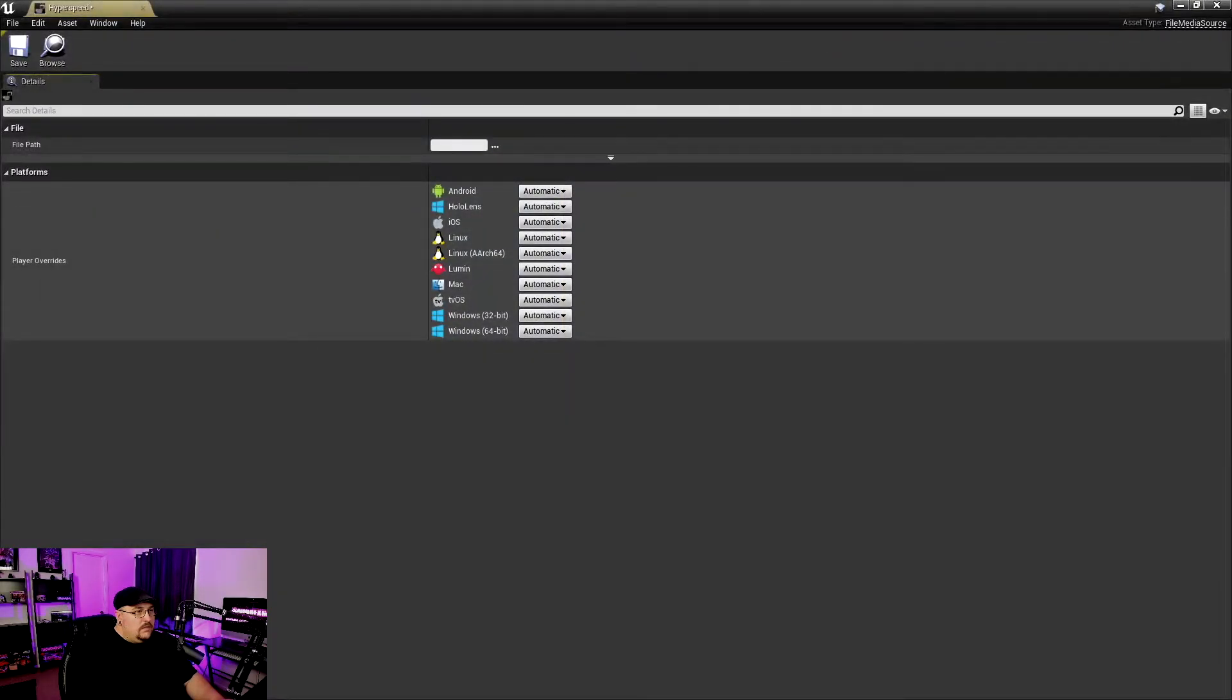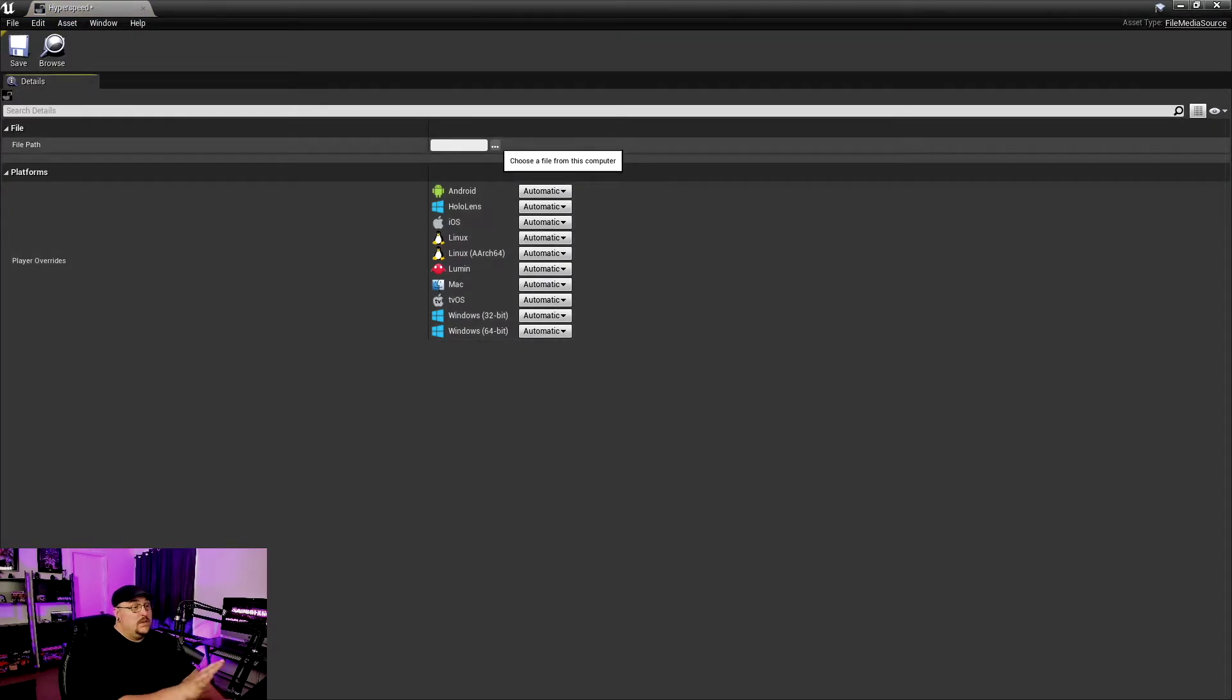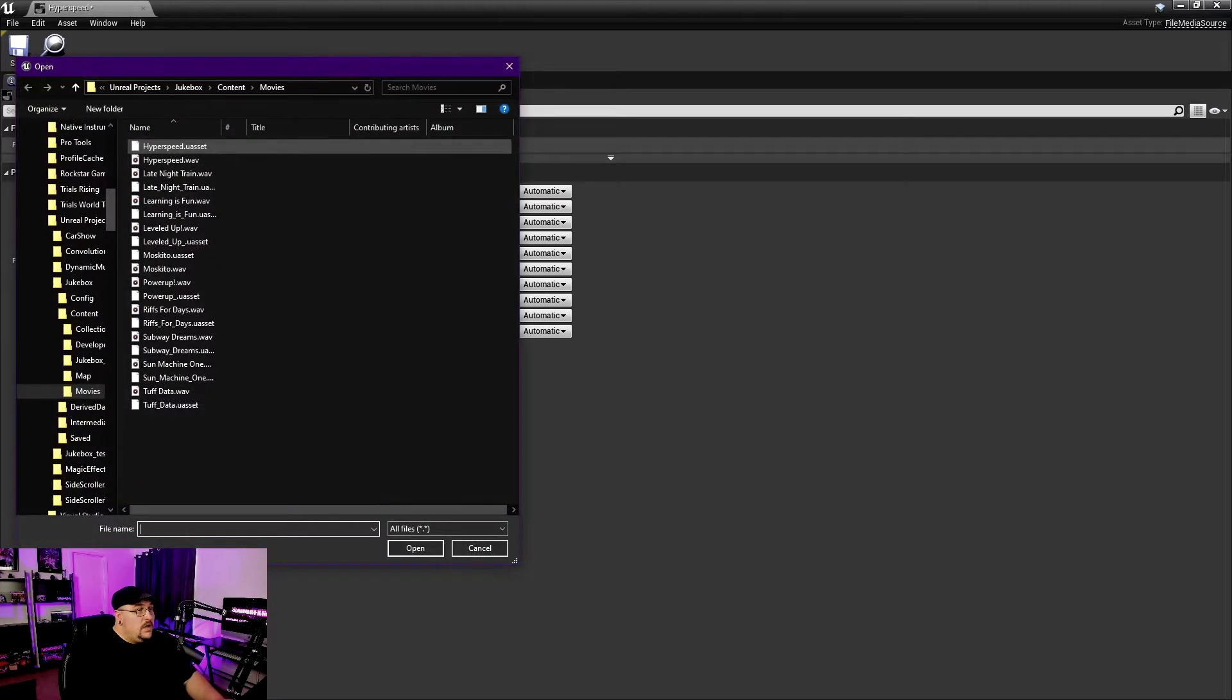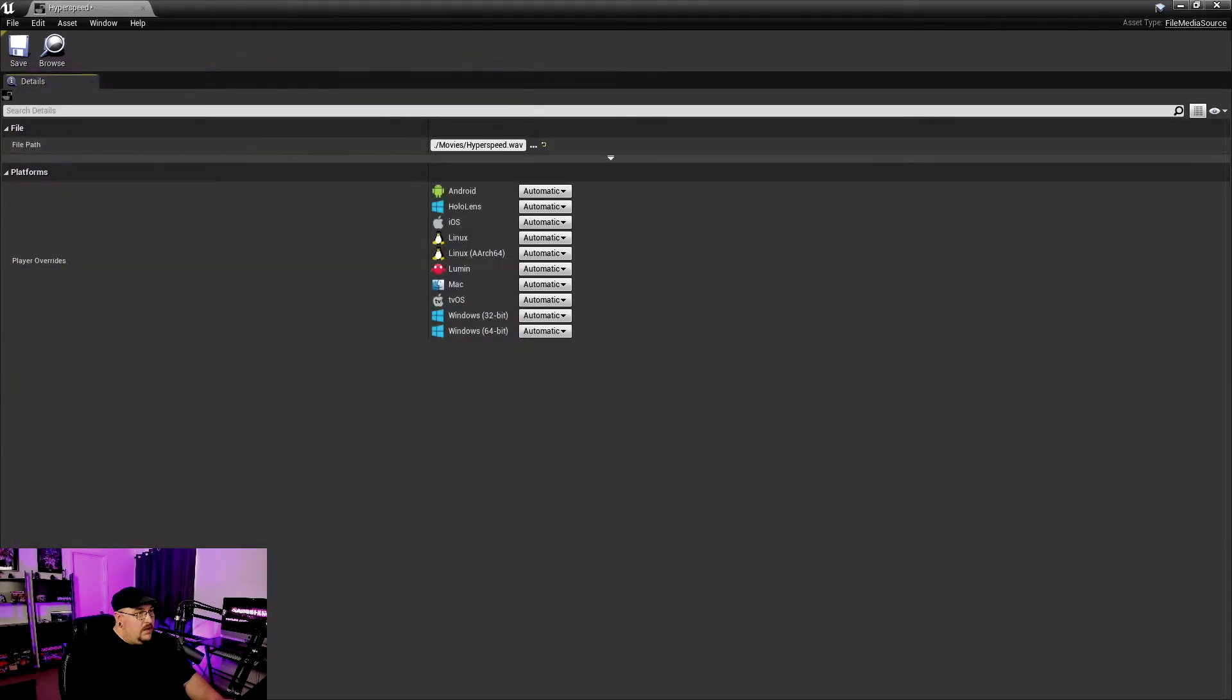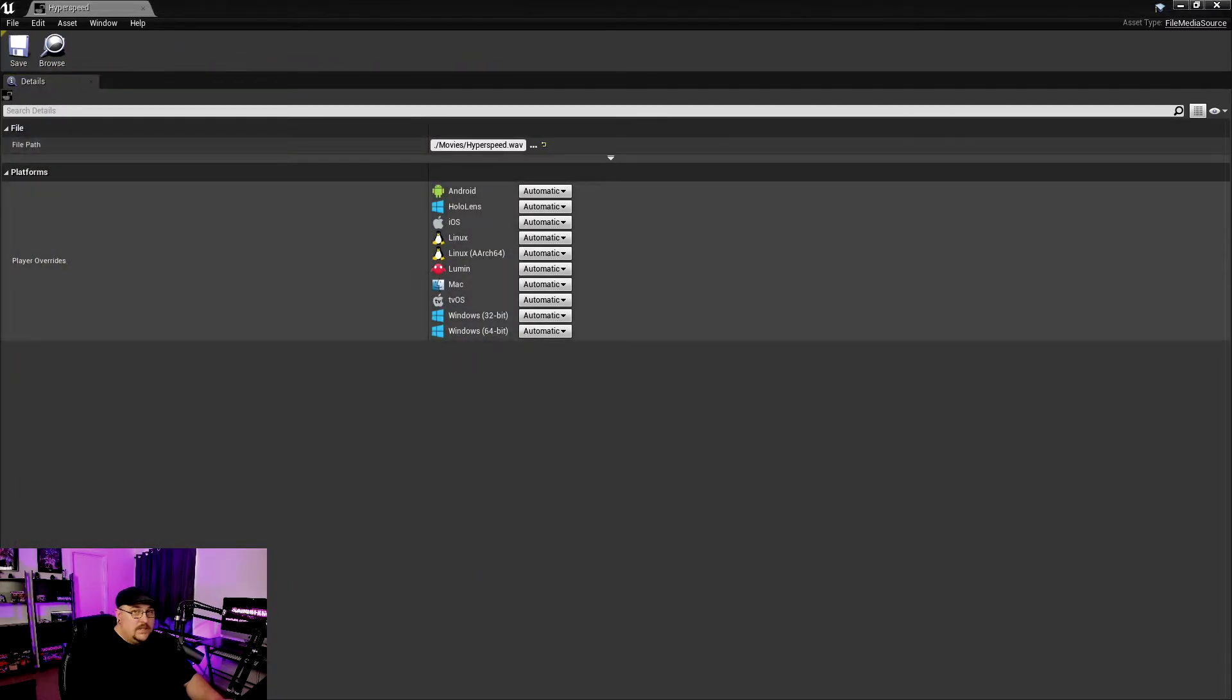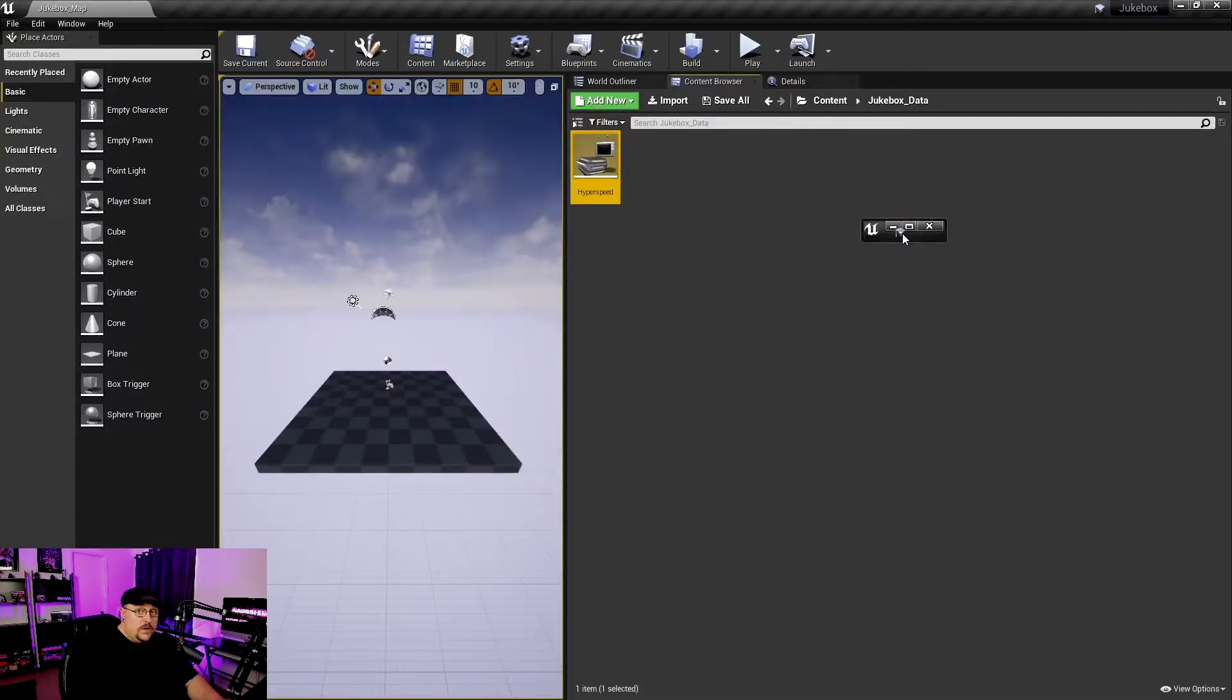So you can actually name these whatever you want. If you want to name them track one through whatever, personally I'd like to do the name of the song. That way it just kind of helps me know exactly which file is for what item. So I'm going to go ahead and name this one Hyperspeed because that's the first track that I'm going to pull in. And if we double-click on this, we're going to get a file path. And this is why we wanted those WAV files inside that movie folder. So if we go ahead and open this up, we're going to click on Hyperspeed, Open, and then we can save it.